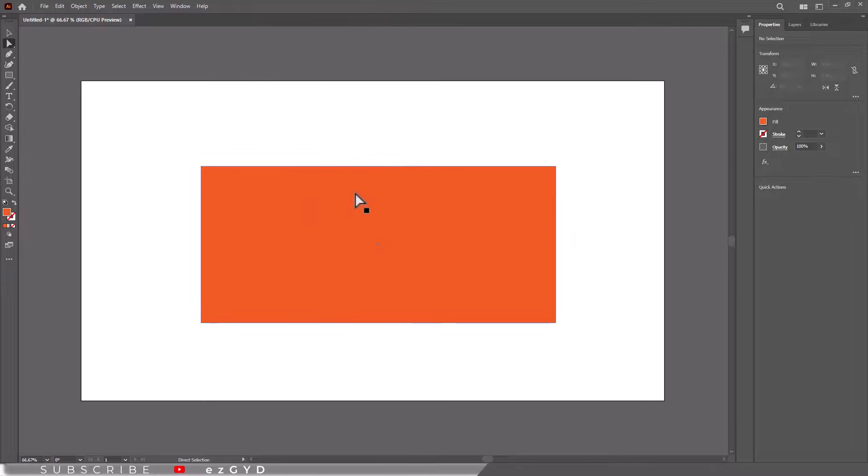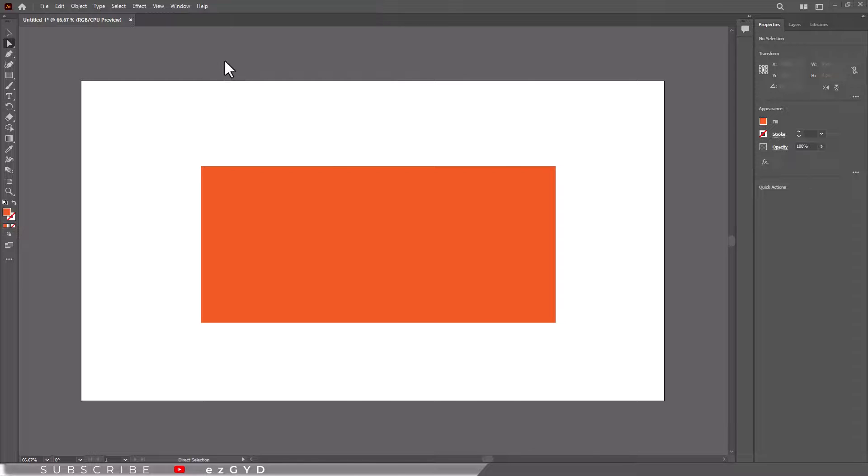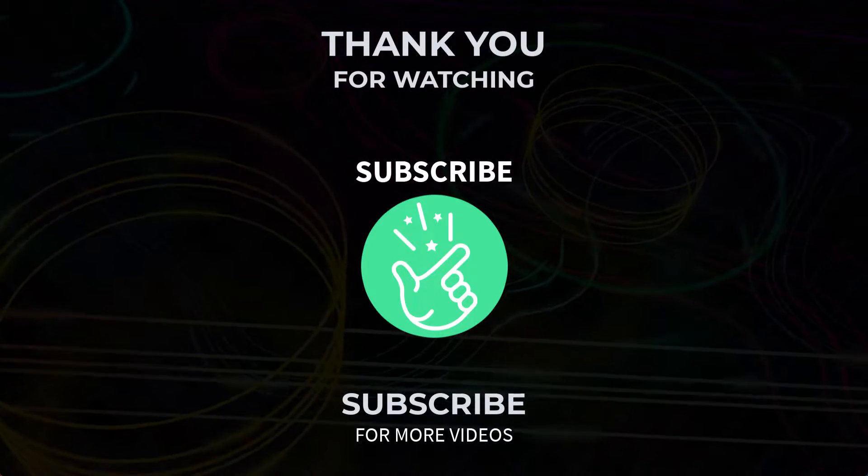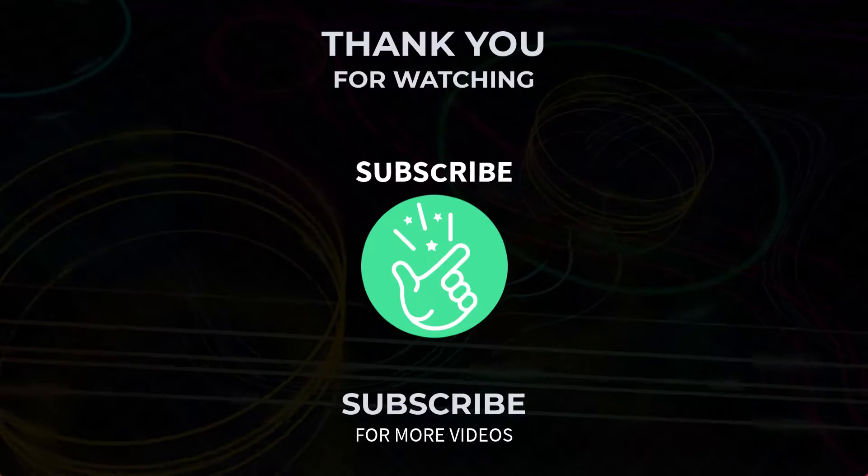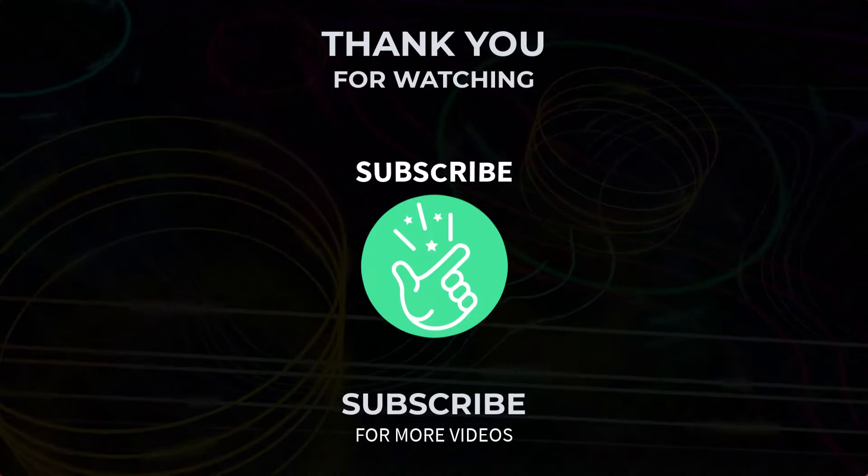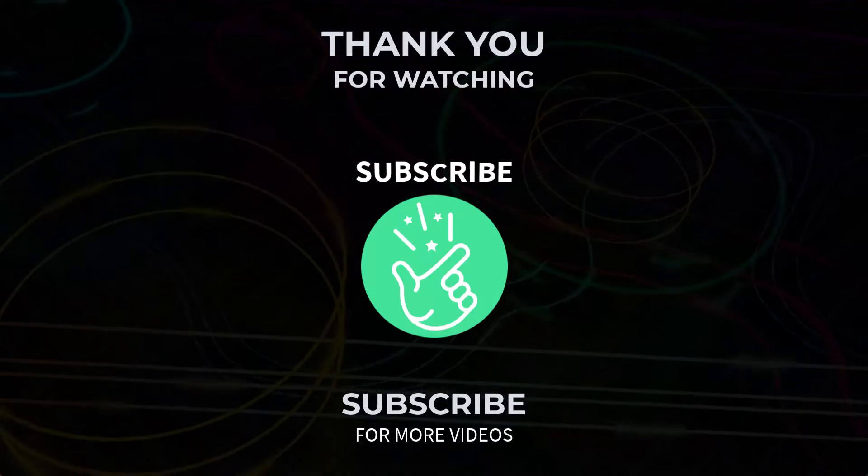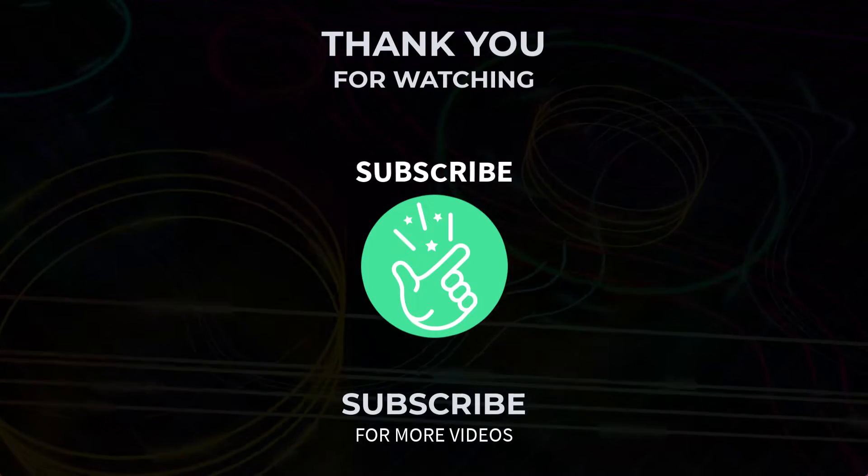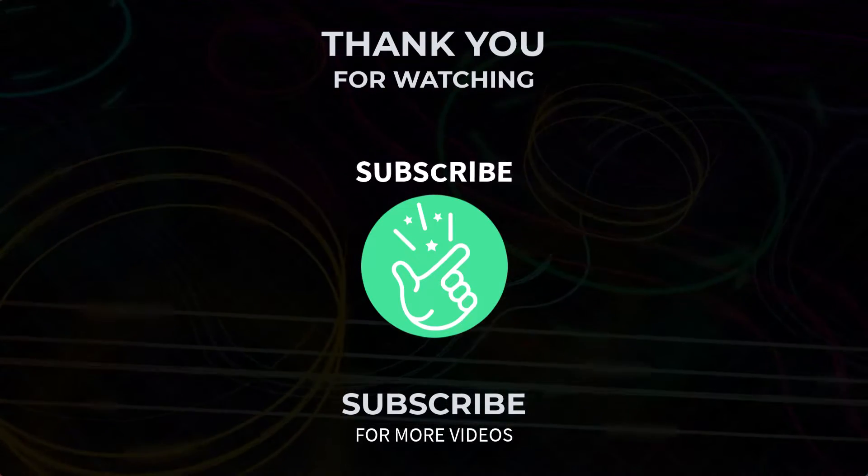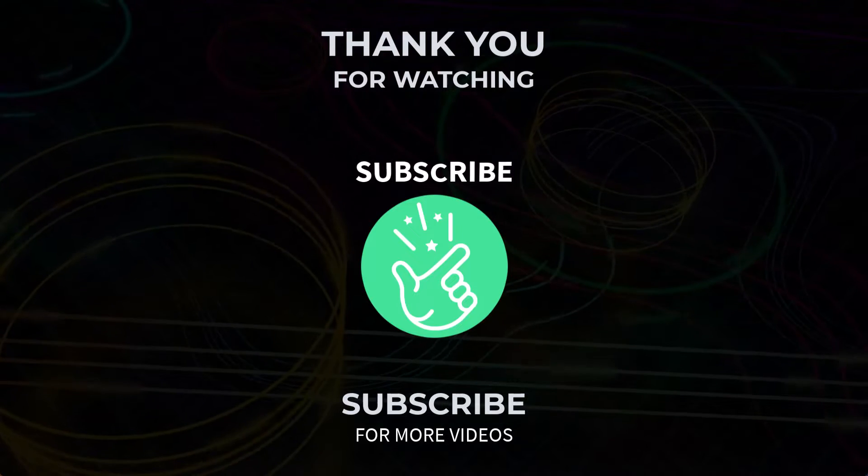So I hope you have learned how to turn on anchor points in Adobe Illustrator. Thank you so much for watching this tutorial. If you found it helpful, please subscribe to our channel for more exciting design tutorials. See you in the next video.